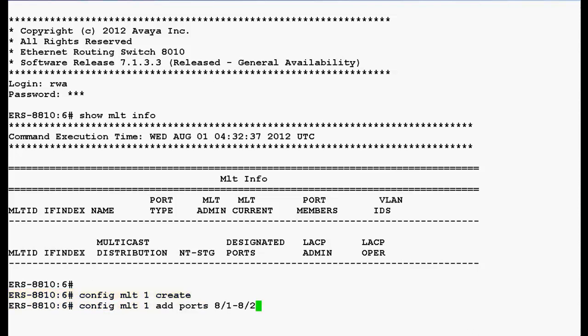To add the ports to the MLT, we'll execute the command config MLT1 add ports 8/1 8/2 and press enter.